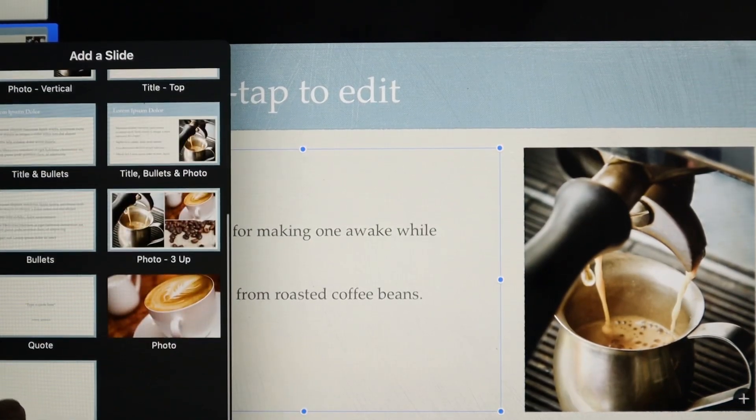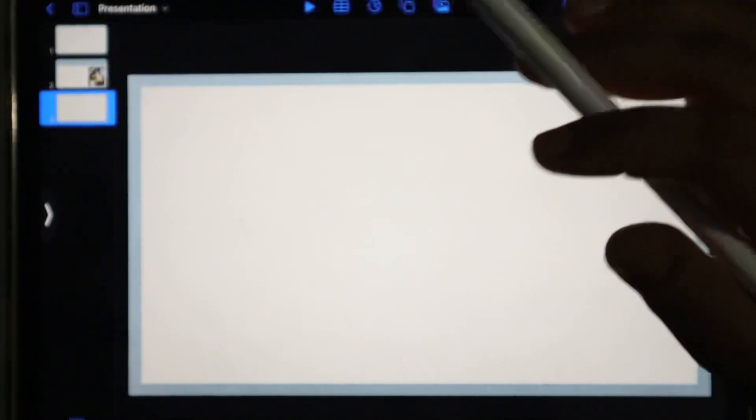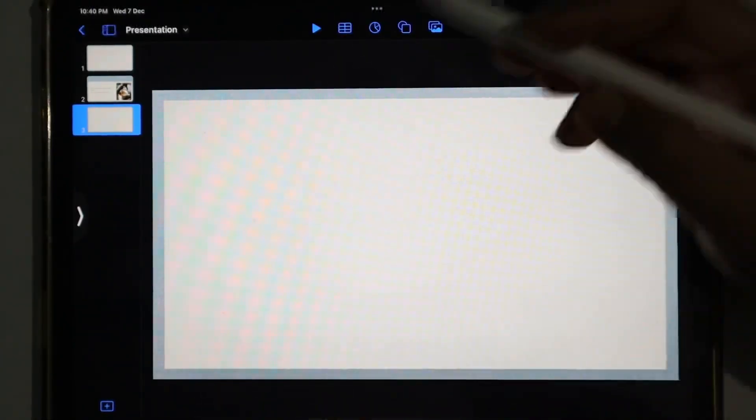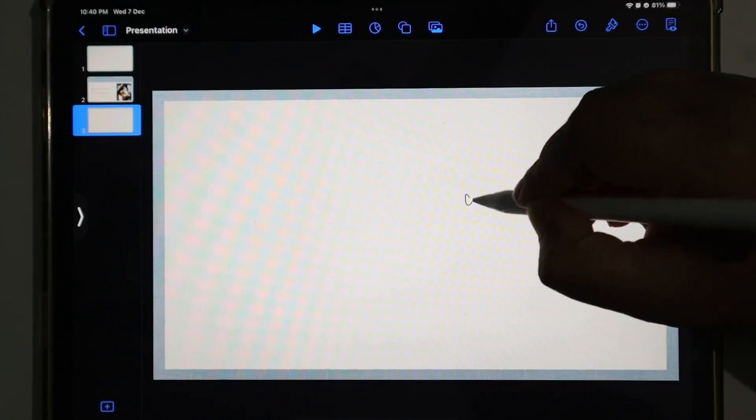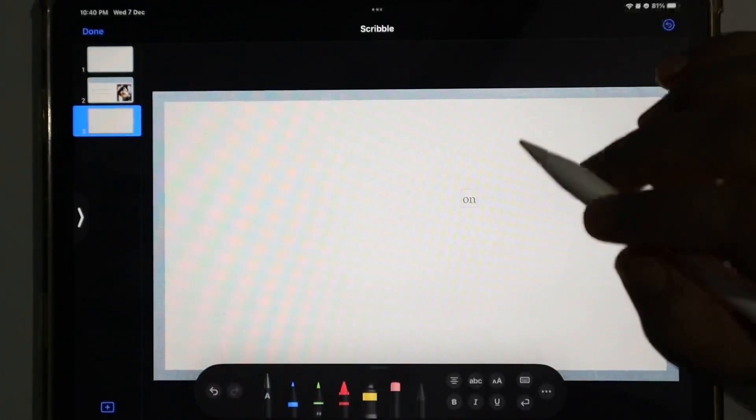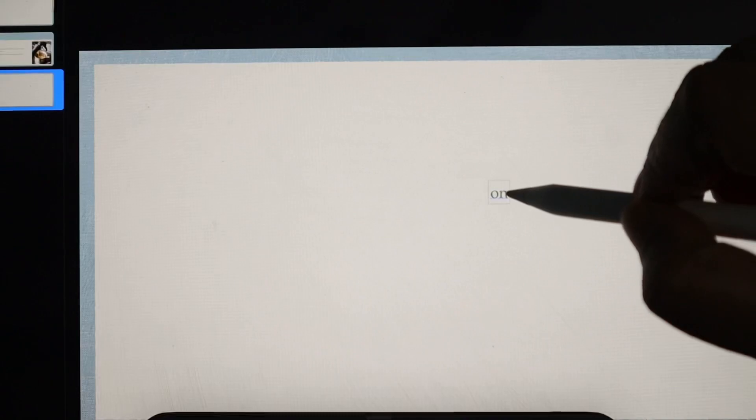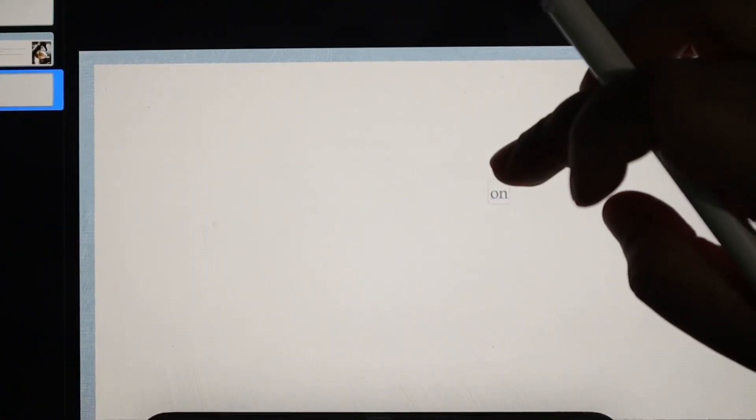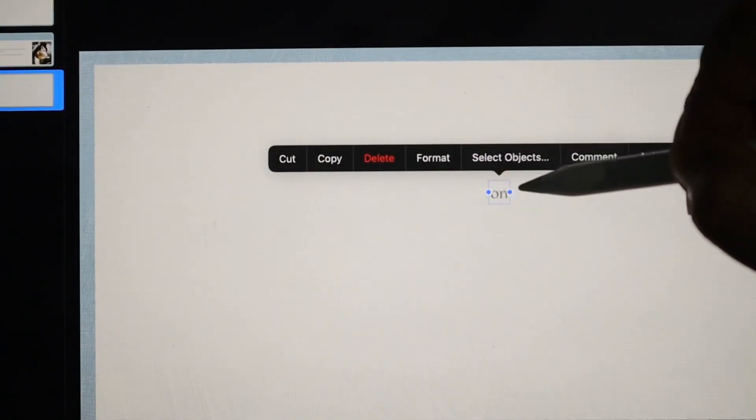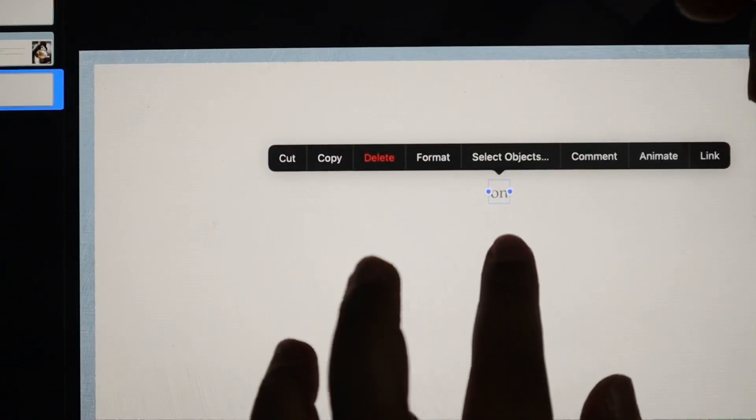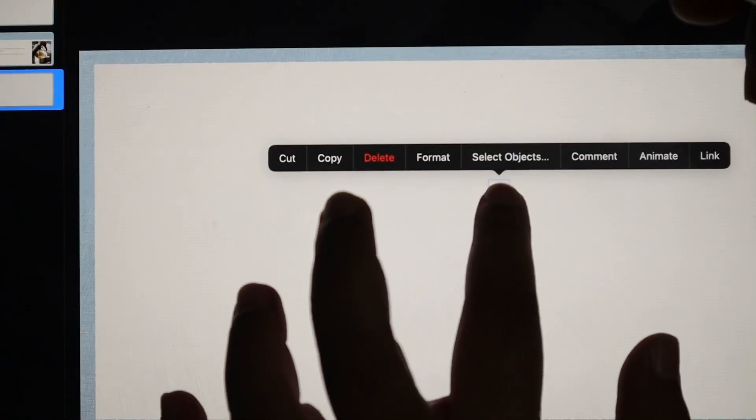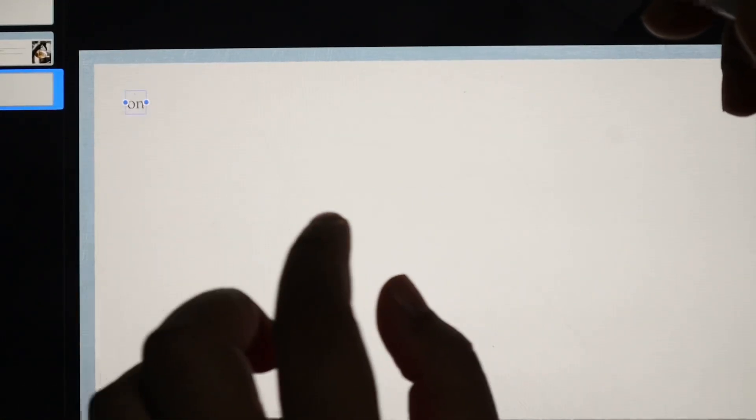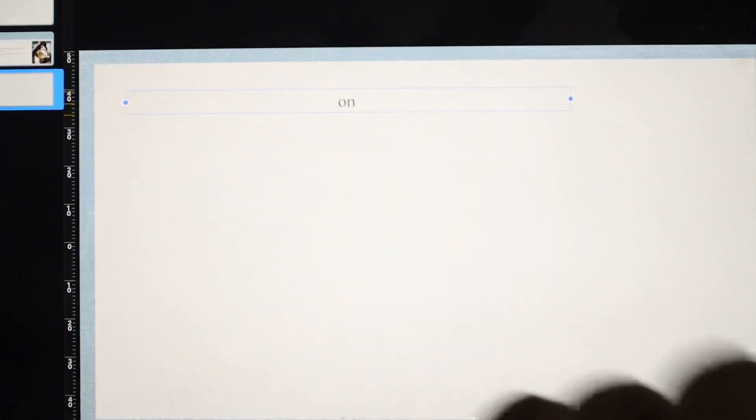We'll go to a blank slide and use our trusty Apple Pencil. You just scribble anything here to create a text box. Now we'll click with our finger, and when you see two dots, it means it's selected. Now you can drag it to a corner and enlarge it.